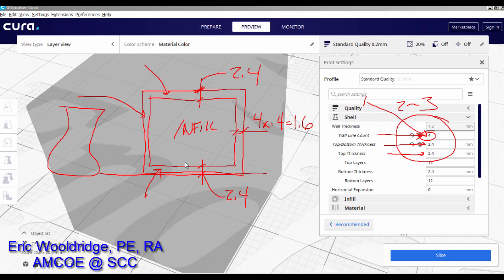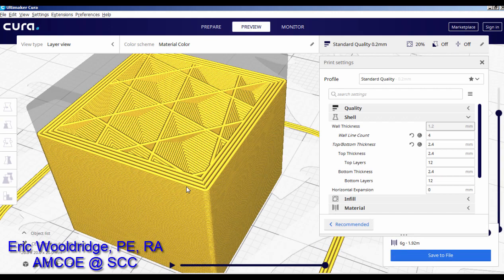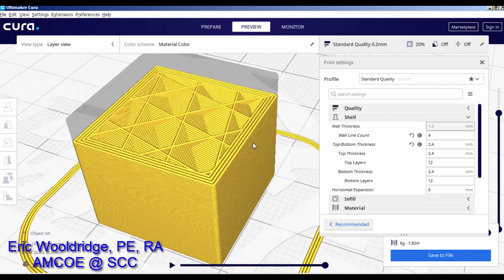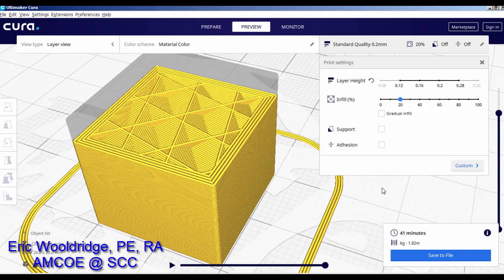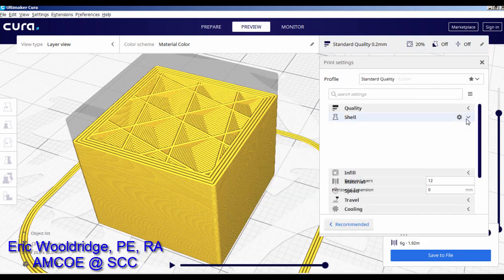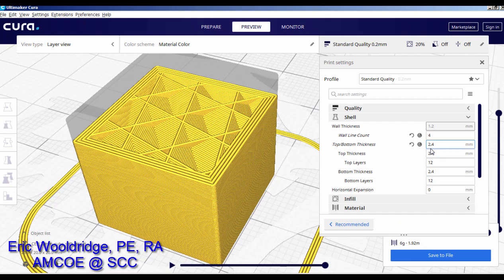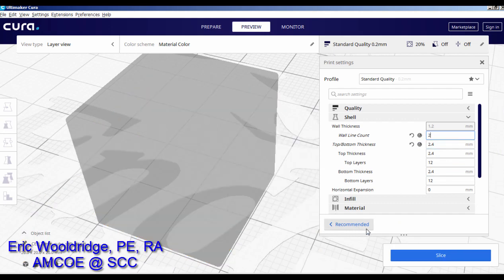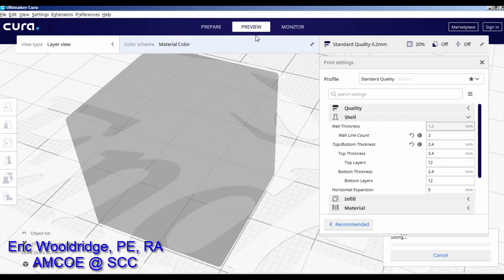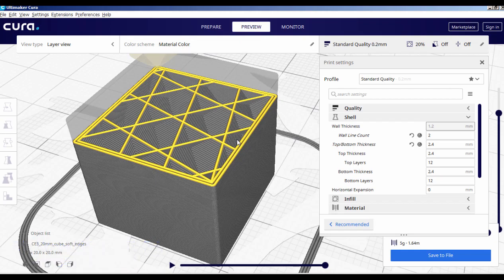That's the concept of shell counts or wall thicknesses. What we recommend is go get a calibration cube — either provided in some files or on Thingiverse — and play around with these features. In Cura, go to custom, expand the shell wall section, and play with changing the wall count while checking out the preview. Hit slice, switch to preview mode so you can see it, and experiment. That's it for this one — we'll see you next time.